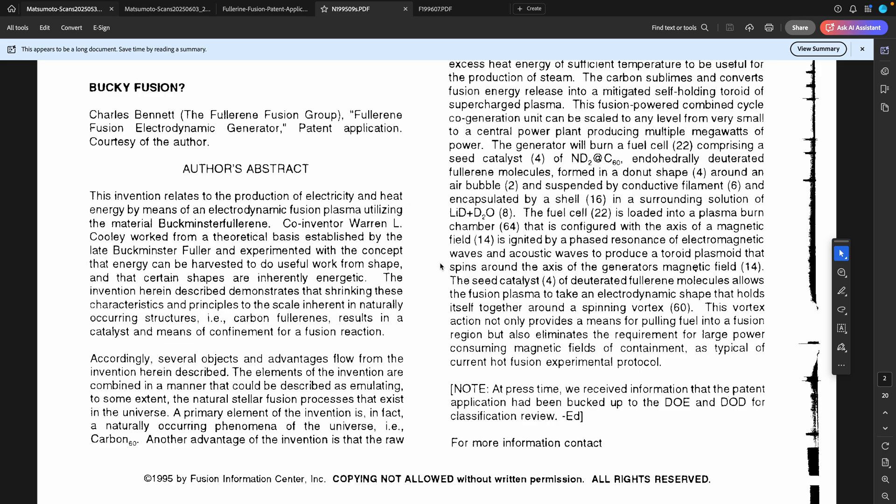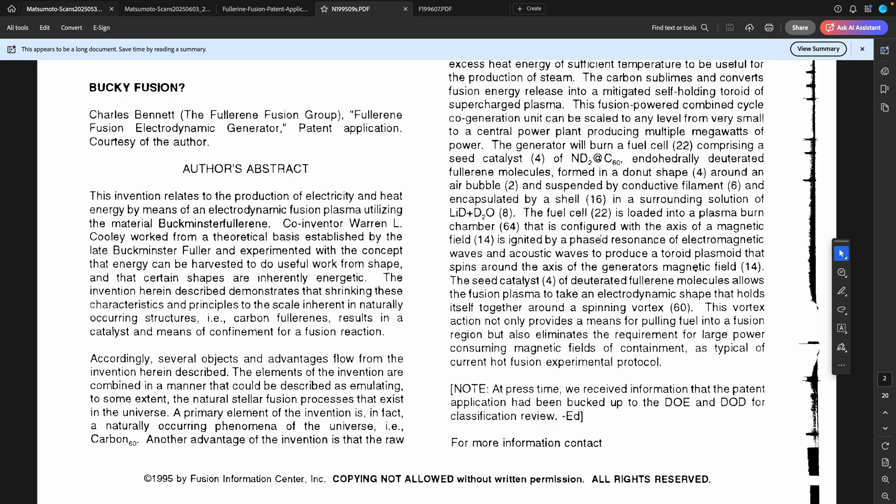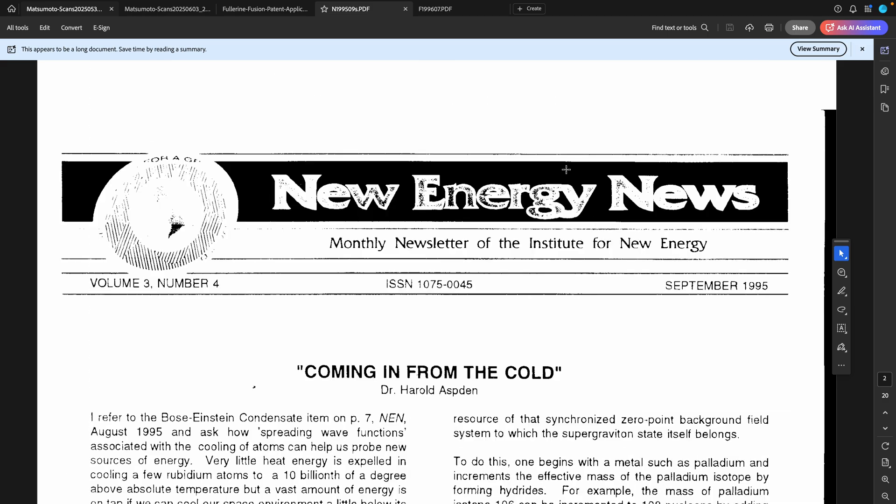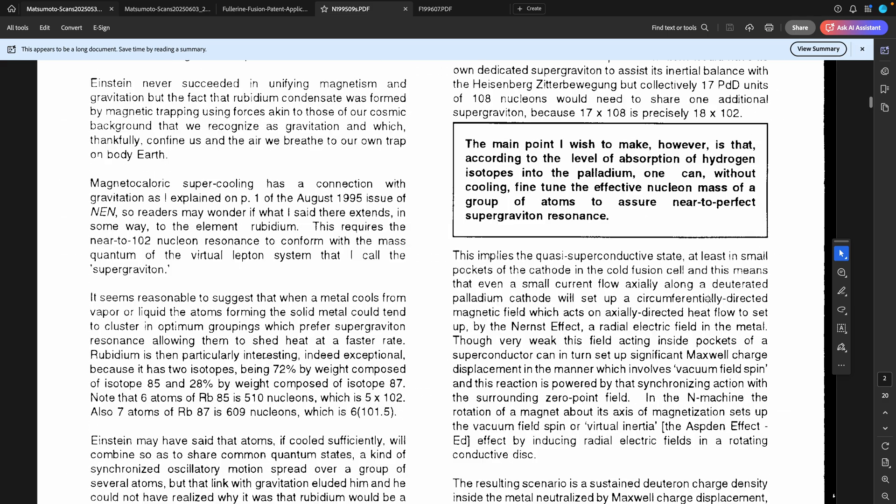Hi, my name is Bob Grinia and I'm a volunteer with the Martin Fleischmann Memorial Project. This update is about Bucky Fusion and where we left off with the previous update is that at press time in this article here in New Energy News from September 1995.